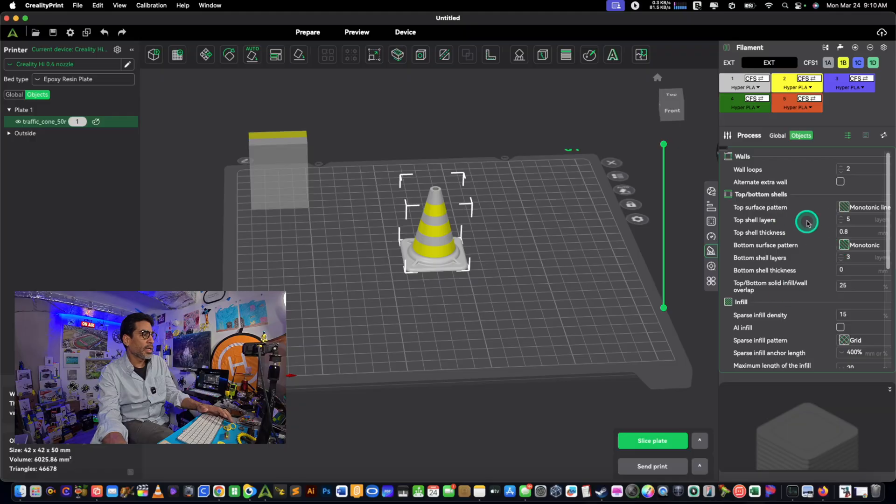And the prime tower only appears on multi-color prints and as you can see here it is. But you're like wait, where is it? I'm in the menu but I don't see it.